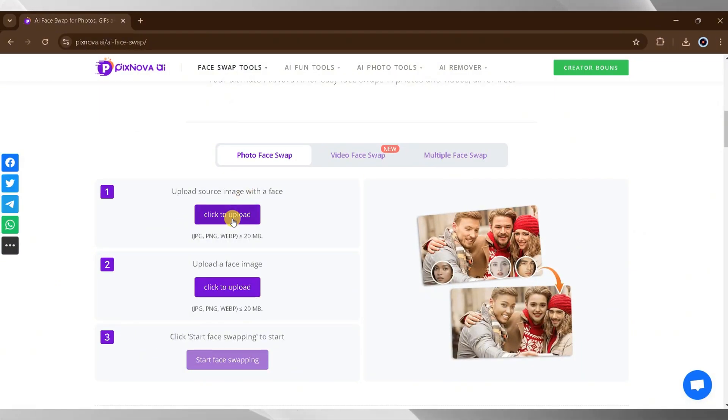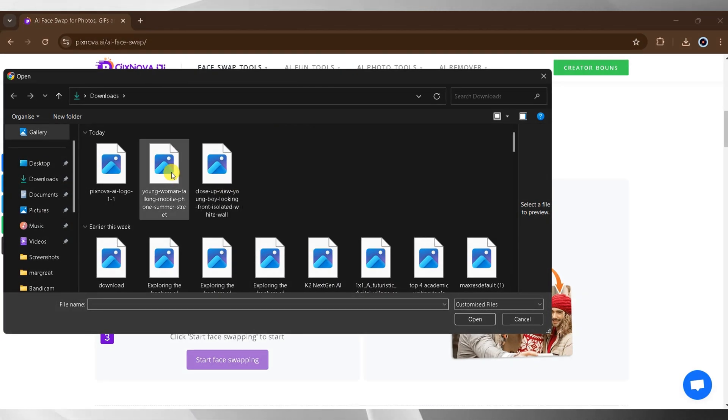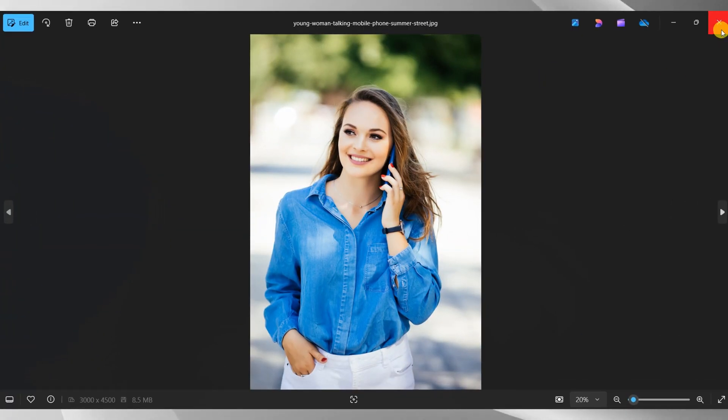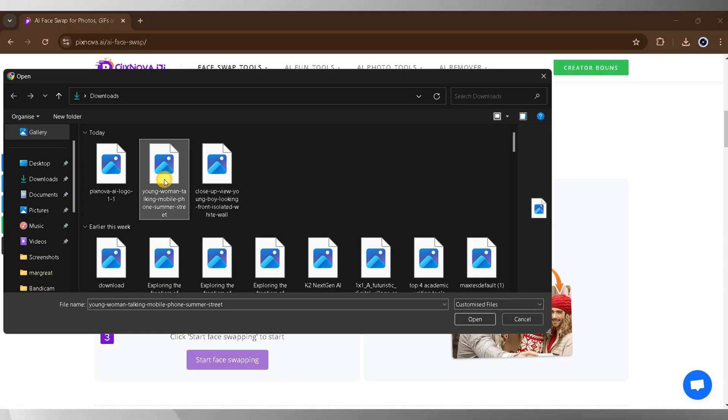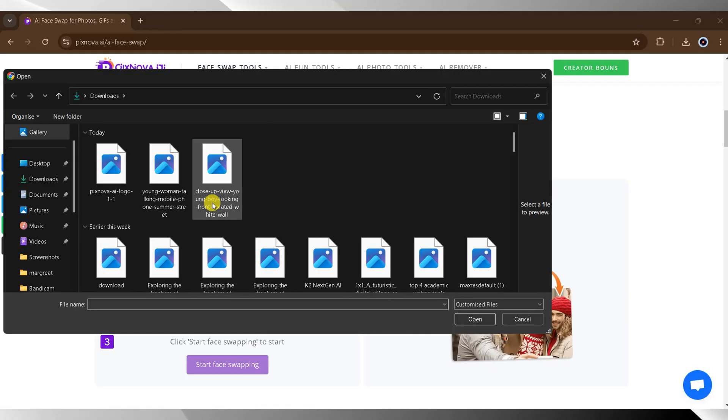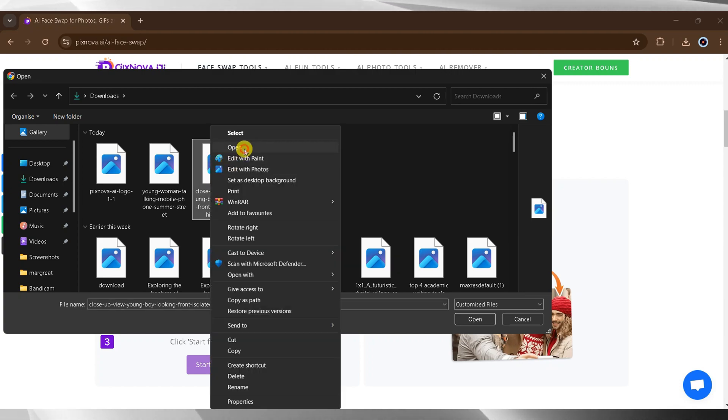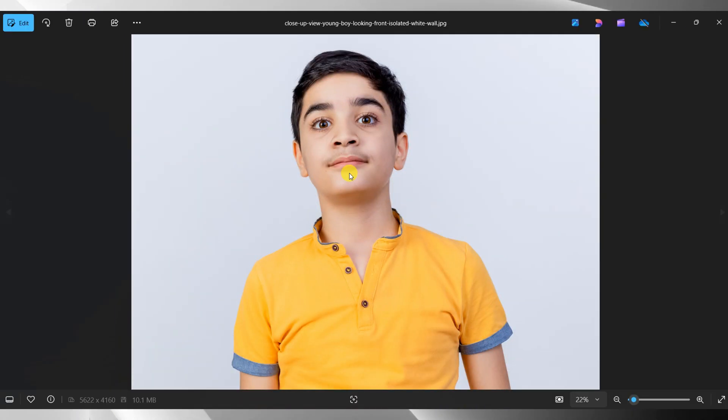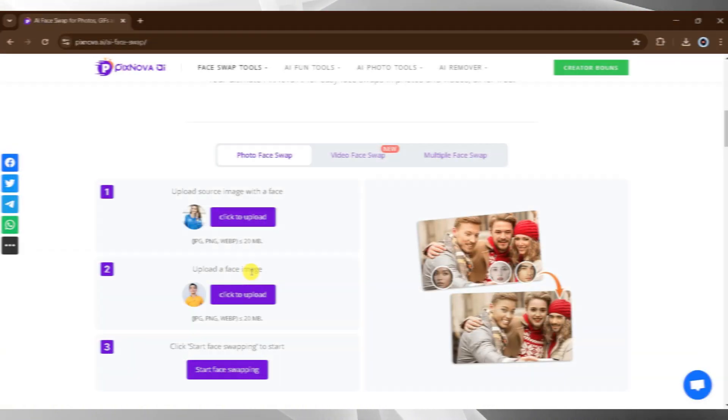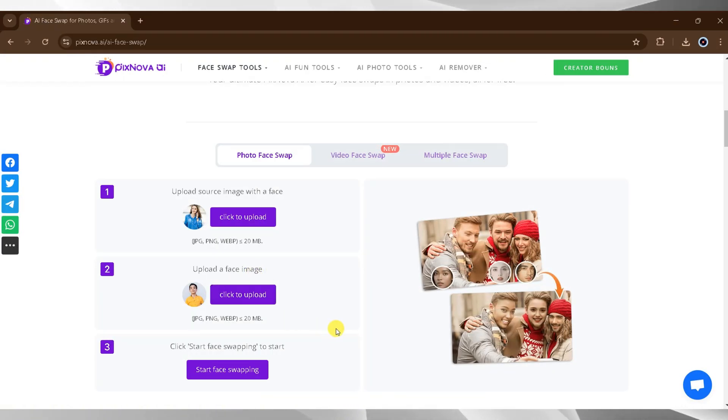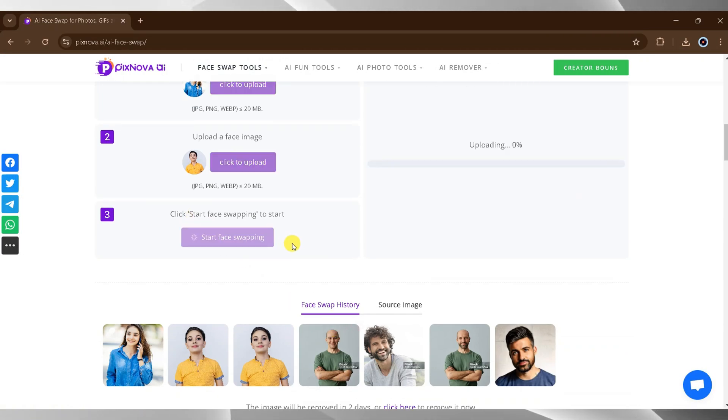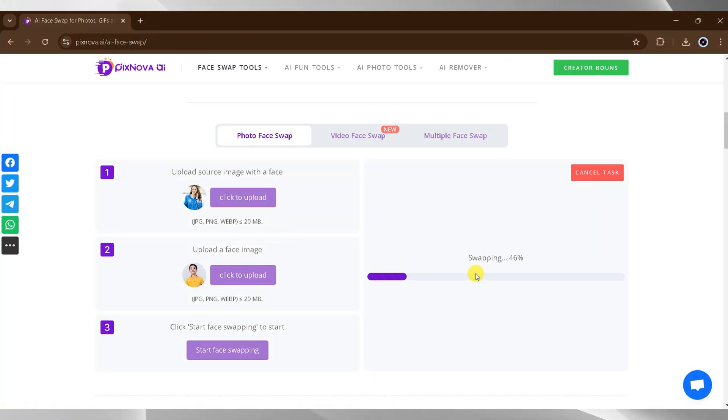To swap faces in photos, begin by uploading a source image. Click on upload, select an image containing a face, and press open. This will be your first image. Next, upload the face image by clicking upload again, selecting the desired face image, and pressing open. Once both images are uploaded, click start face swapping. The process may take some time, so be patient.